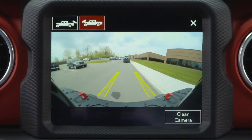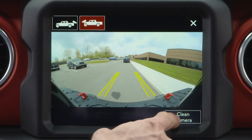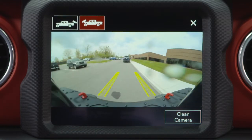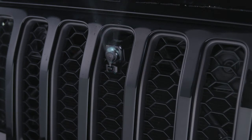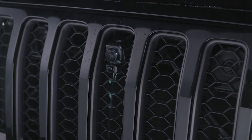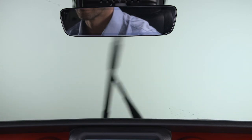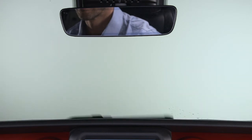When the TrailCam image is displayed on the touch screen, pressing the Clean Camera soft button located on the TrailCam View screen will clean the lens. The camera can be washed for up to 20 seconds at a time, but the Clean Camera system is not available if windshield washing is in progress.